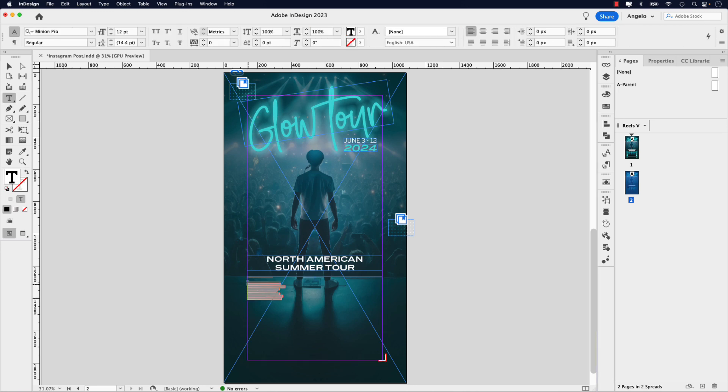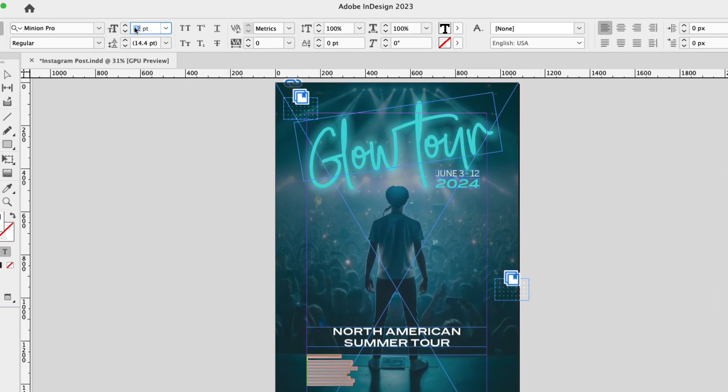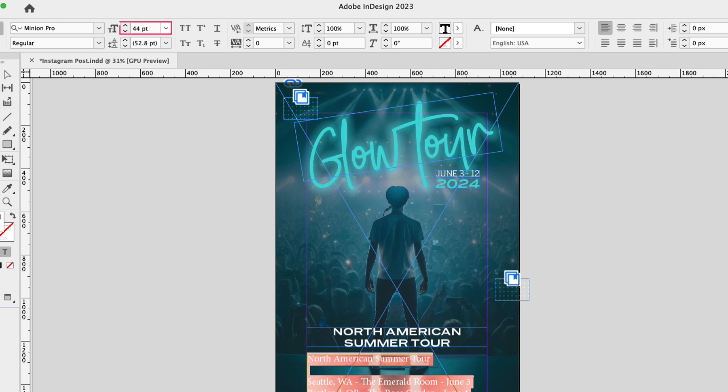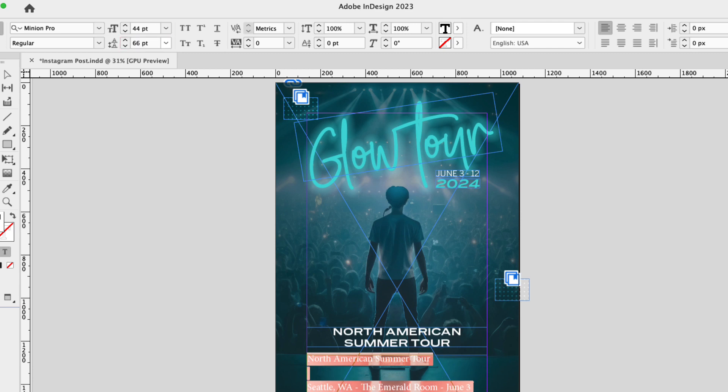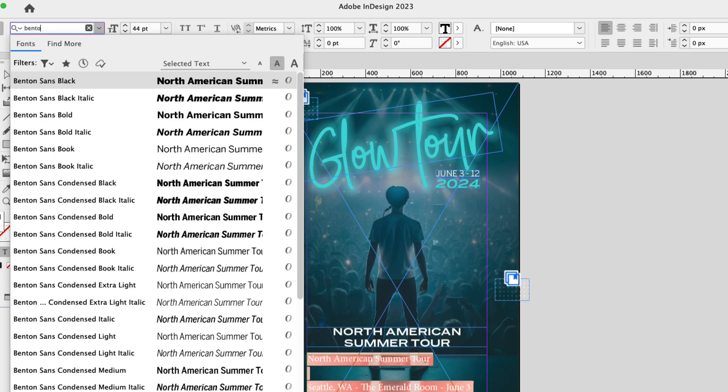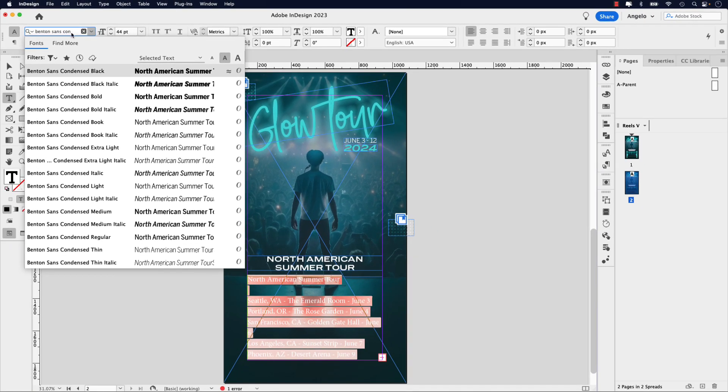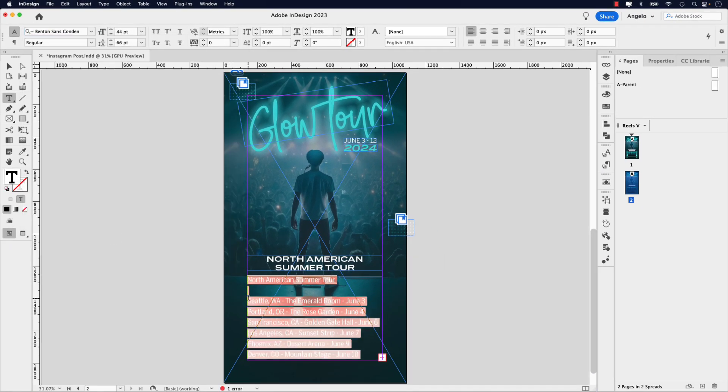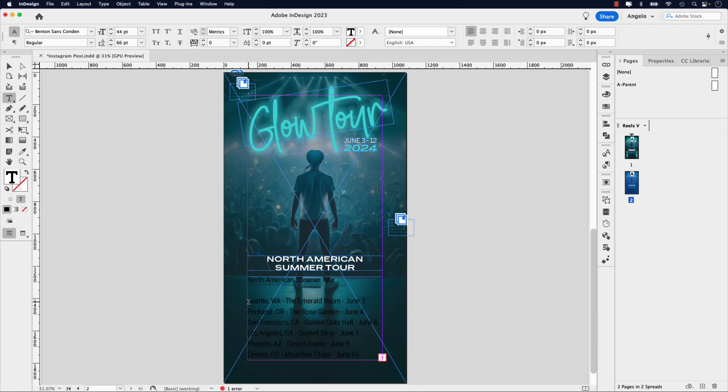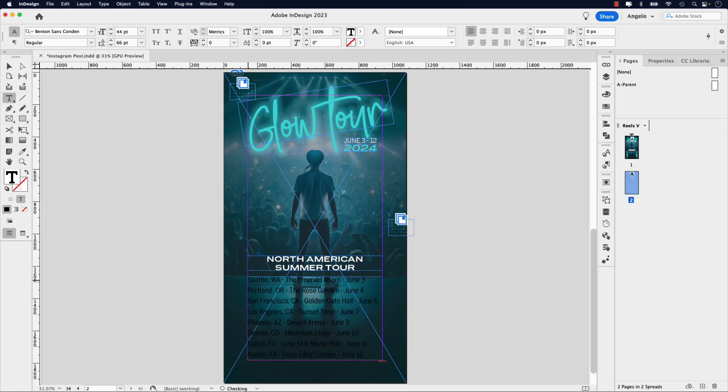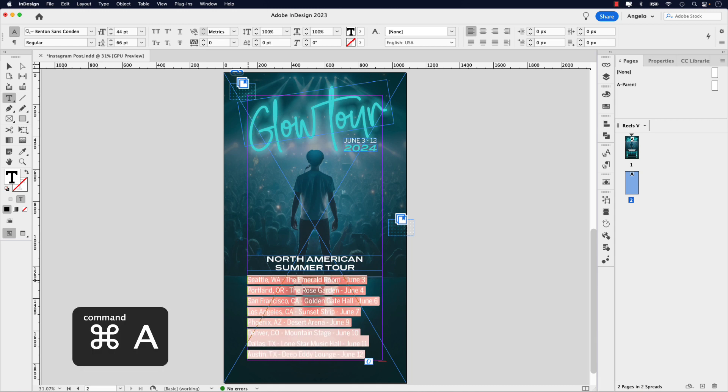Now it's much too small, and the color is black, so we're going to fix that right now. I'm going to select all, and I'm going to change the point size to 44. I'm also going to change the leading or line spacing to about 66 point. I'm going to change the font to Benton Sans Condensed, and in this case, I'm going to choose regular. Now I'm not going to need the North American Summer Tour title up here, so I'm just going to eliminate that, and then I'm going to Command-A, Control-A on Windows to select all.